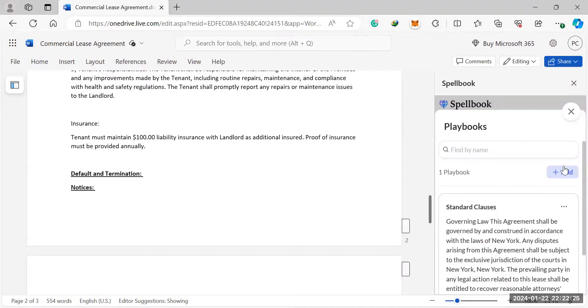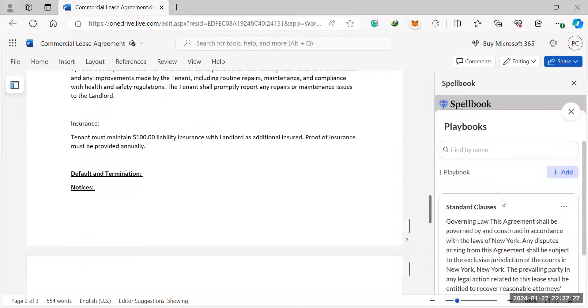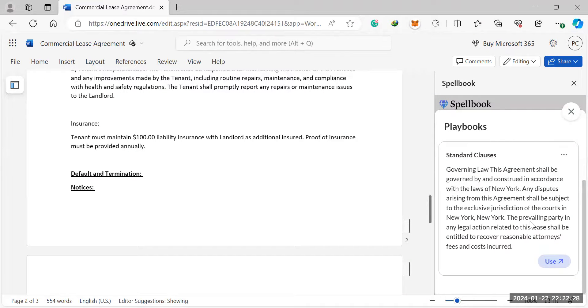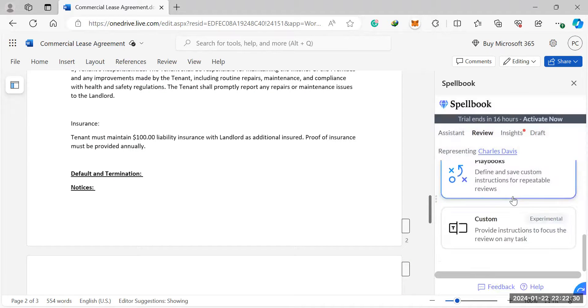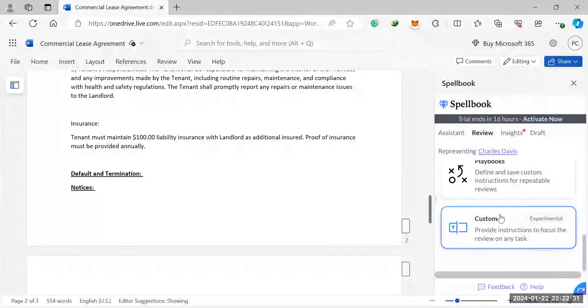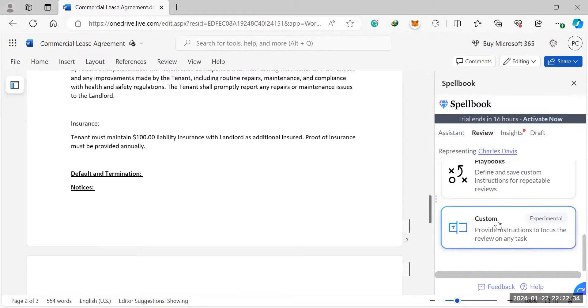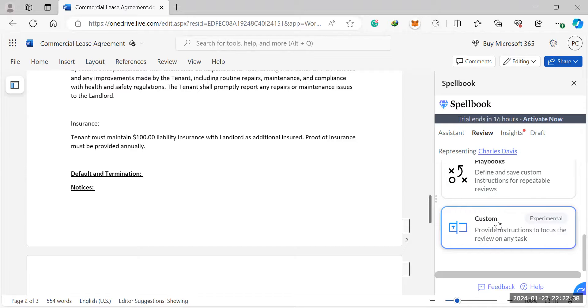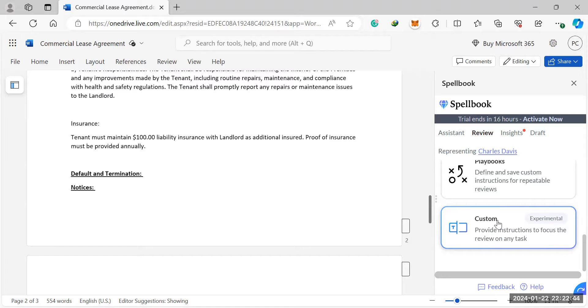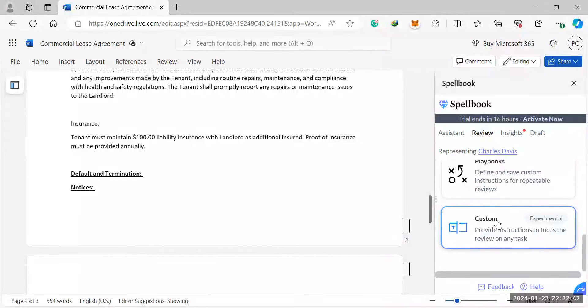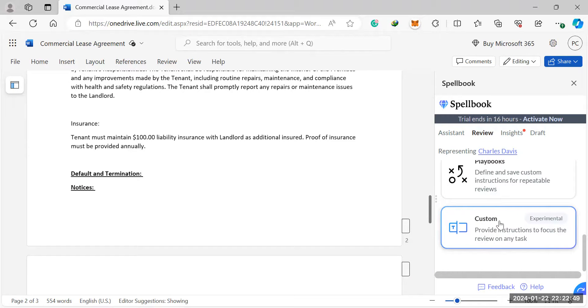So, and then here's the search feature. Once you've added lots of different playbooks there and then custom, you can basically provide instructions to focus the review on any task. So if you tell it to review the whole contract, pointing out inconsistencies, pointing out spelling mistakes, or if you're looking for certain terms, which aren't defined in the contracts, those are certain things you can review for.